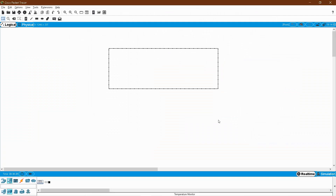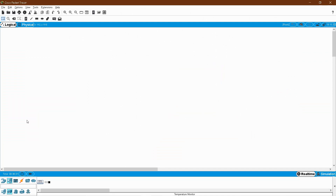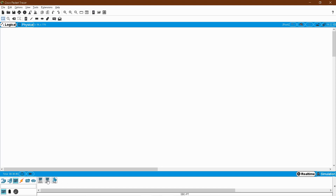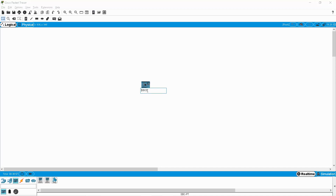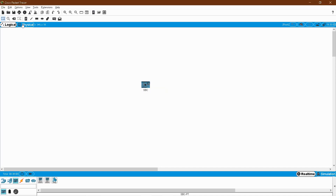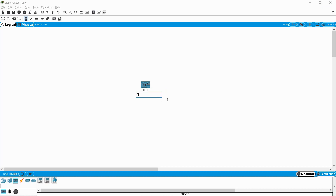Go to Cisco Packet Tracer. This is my work area. First we need the SBC, so go to the left bottom and here you will have a component like 'board'. Click that board and you will get three devices: one is the MCU board and the second is the SBC board. MCU is nothing but microcontroller unit. You could build a design with that too, but here we are starting with SBC — single board computer, which is simply called a Raspberry Pi.